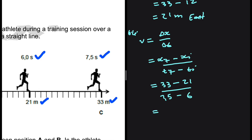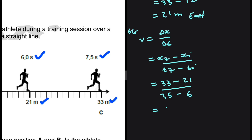Putting that into the calculator gives 8 meters per second, which is exactly what we needed to show. Since velocity is a vector, we also give the direction: the velocity is 8 meters per second to the east.